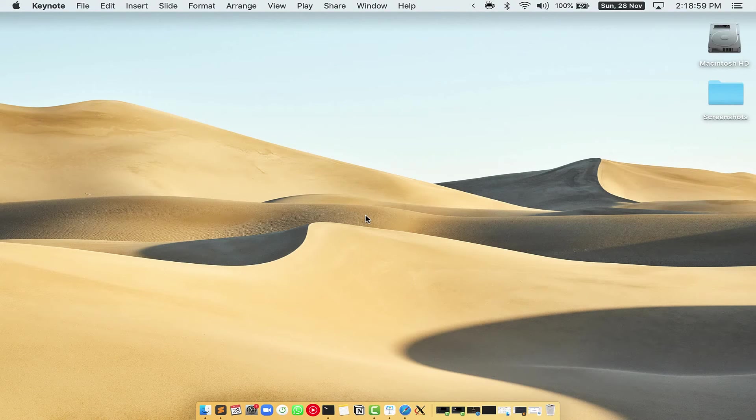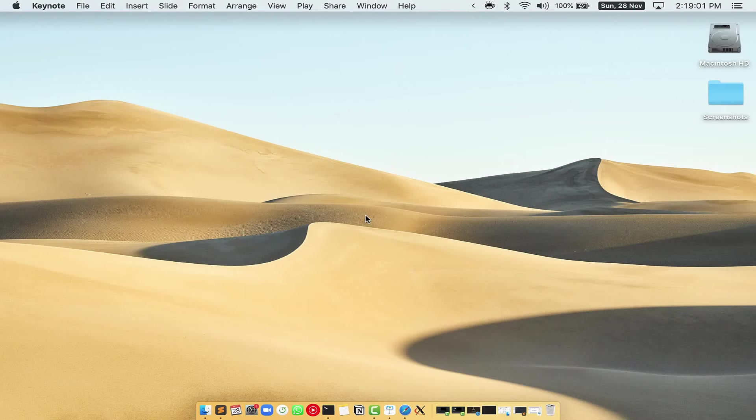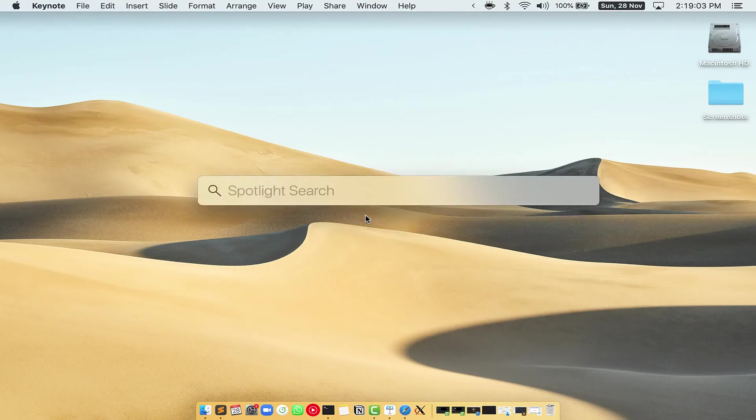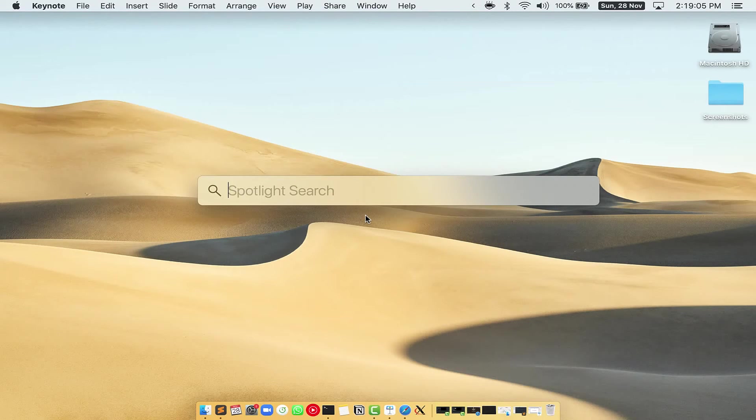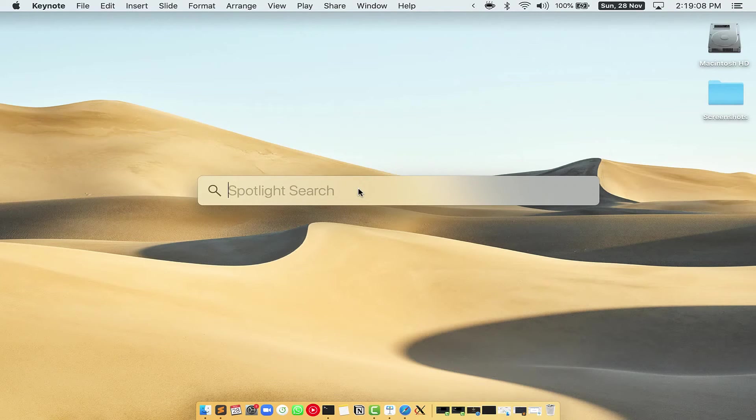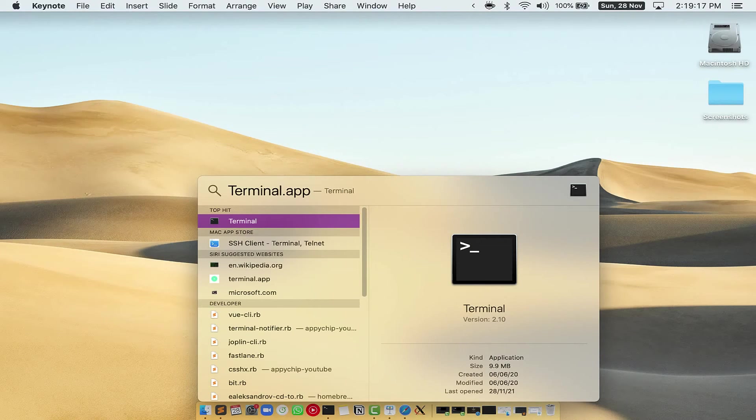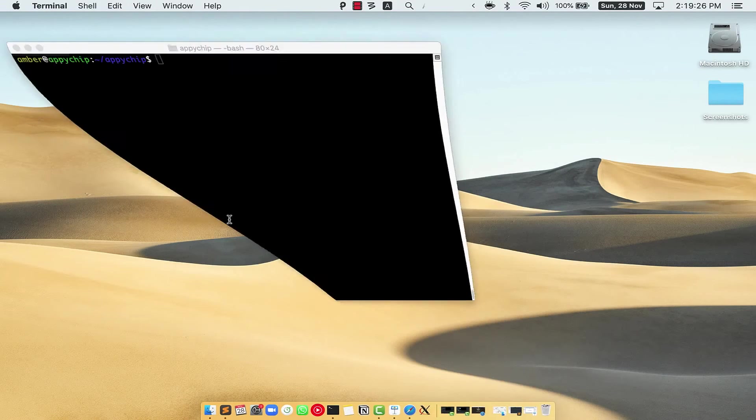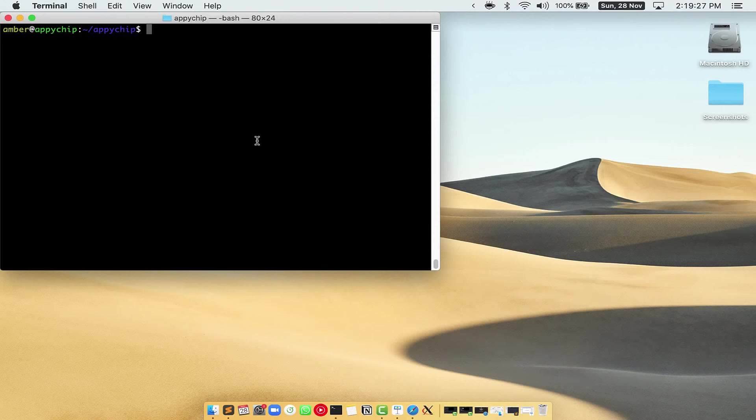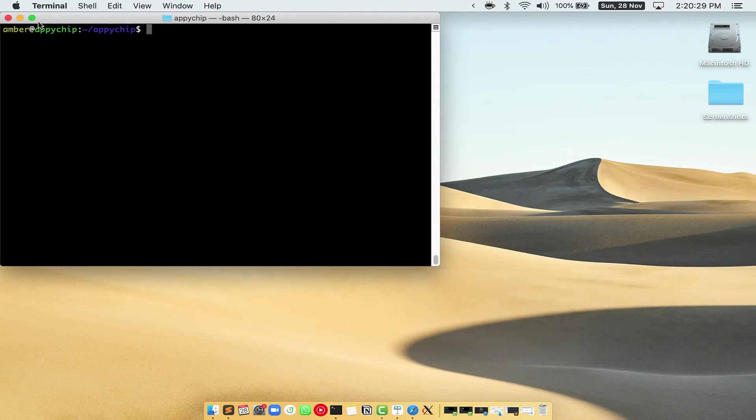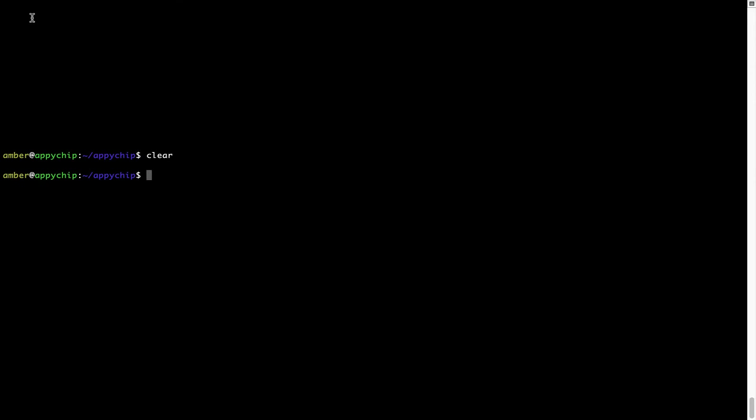First, you need to press Command and Space on your keyboard. This will open Spotlight Search on your Mac, and then you have to type Terminal.app. You will see this Terminal app. Simply double-click on it to open Terminal. Let me maximize this terminal window.